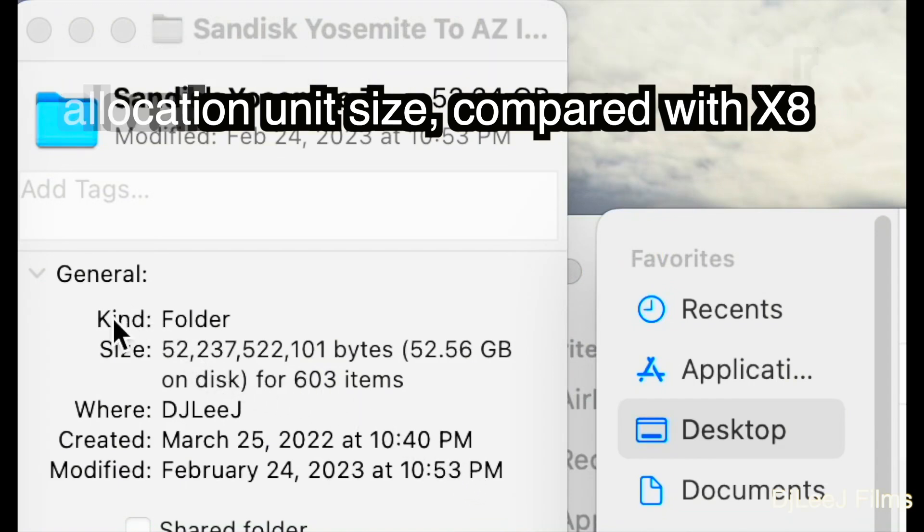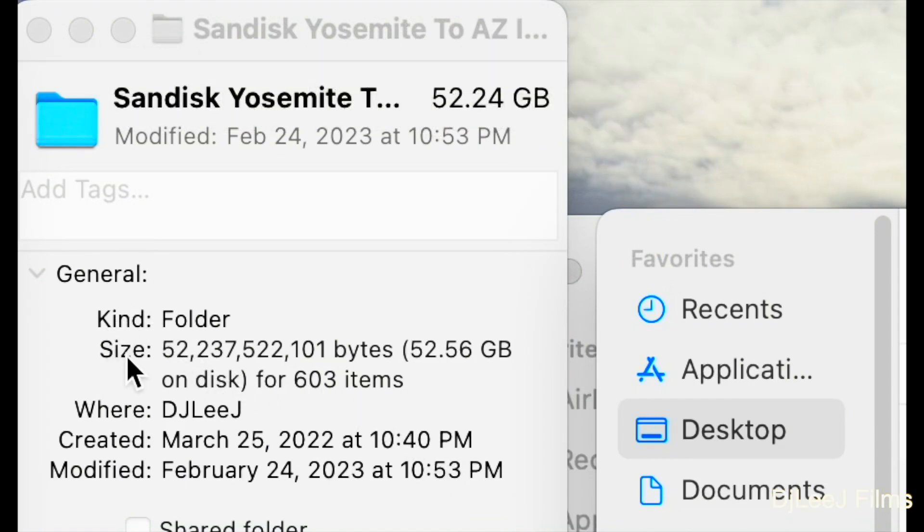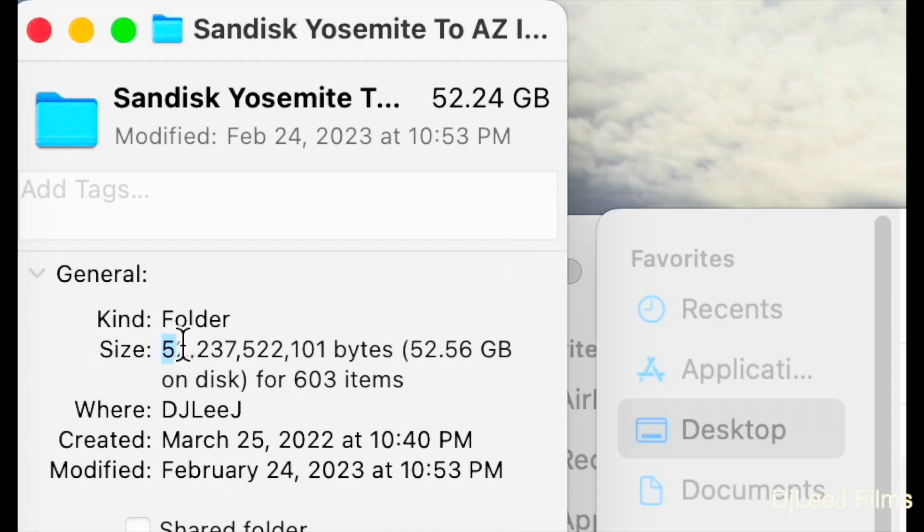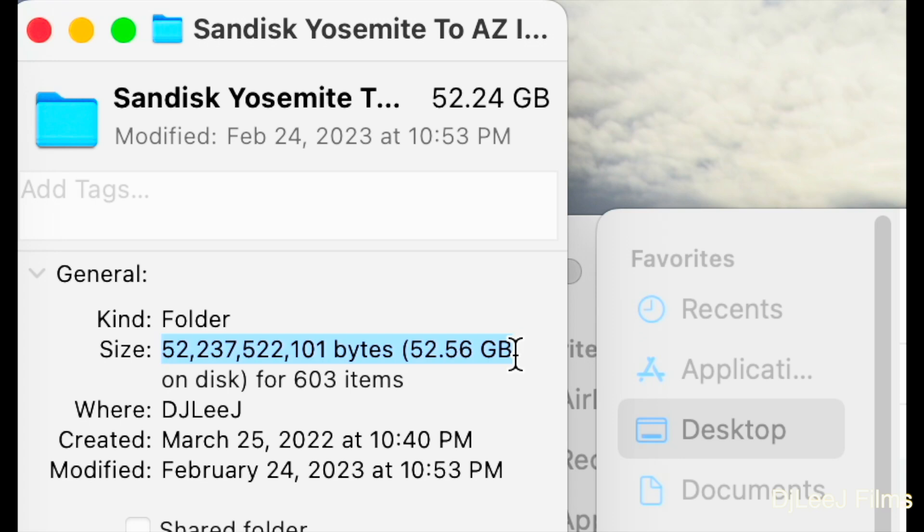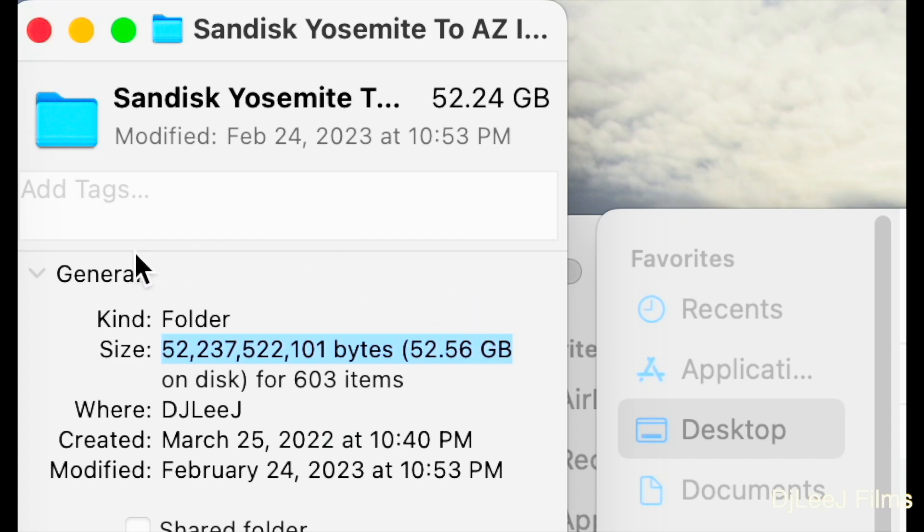And we can see the impact of that wasted space, right here on the SanDisk folder for Yosemite. So all the files themselves use about 52 gigs and 237 megabytes. However, the actual space used is 52 gigs and 560 megabytes, signifying that about 200 megabytes are being lost. And again, that's due to the one megabytes allocation unit size.